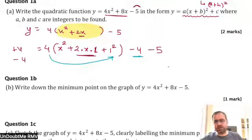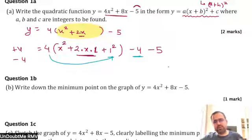Now try to compress the expression in the form of a plus b whole square.